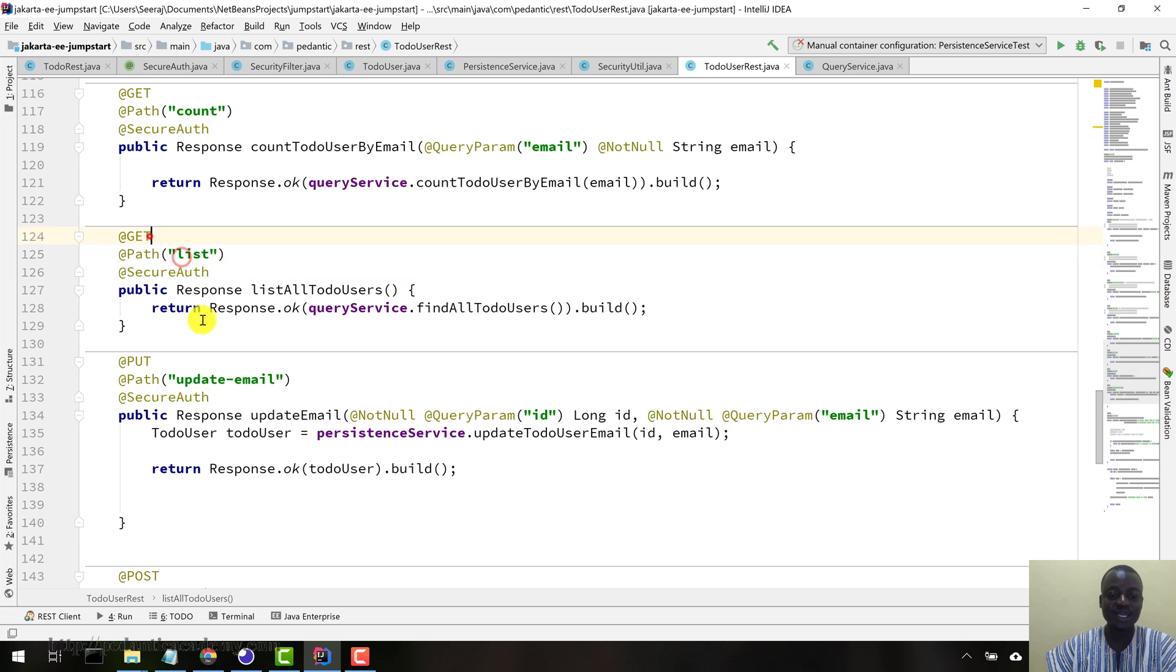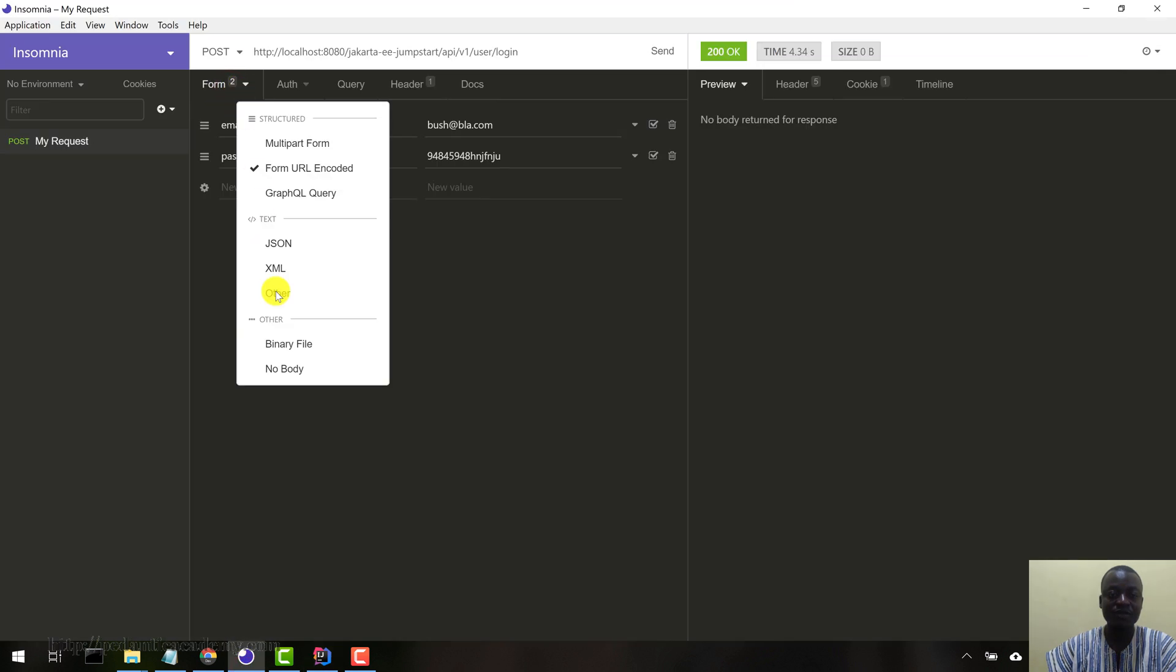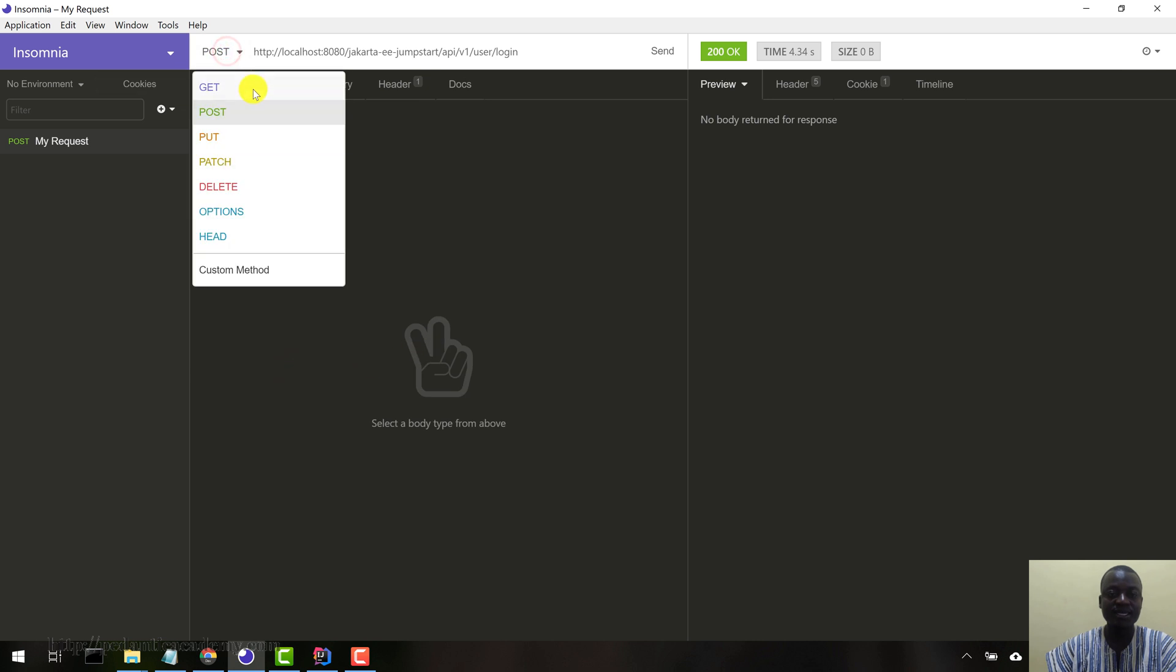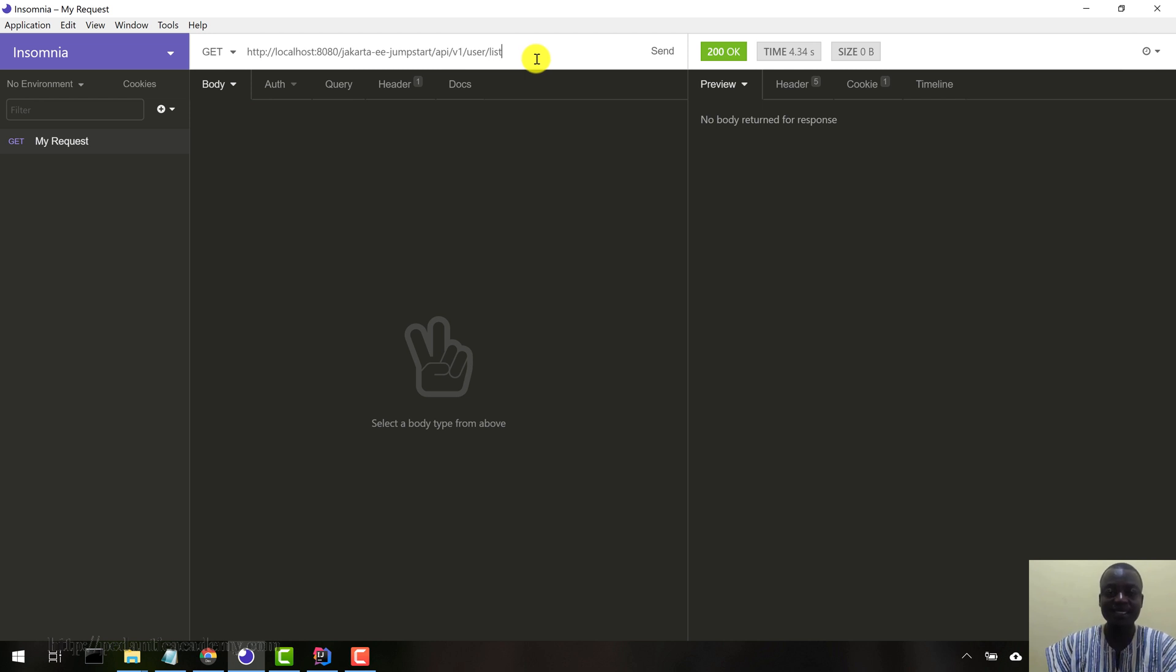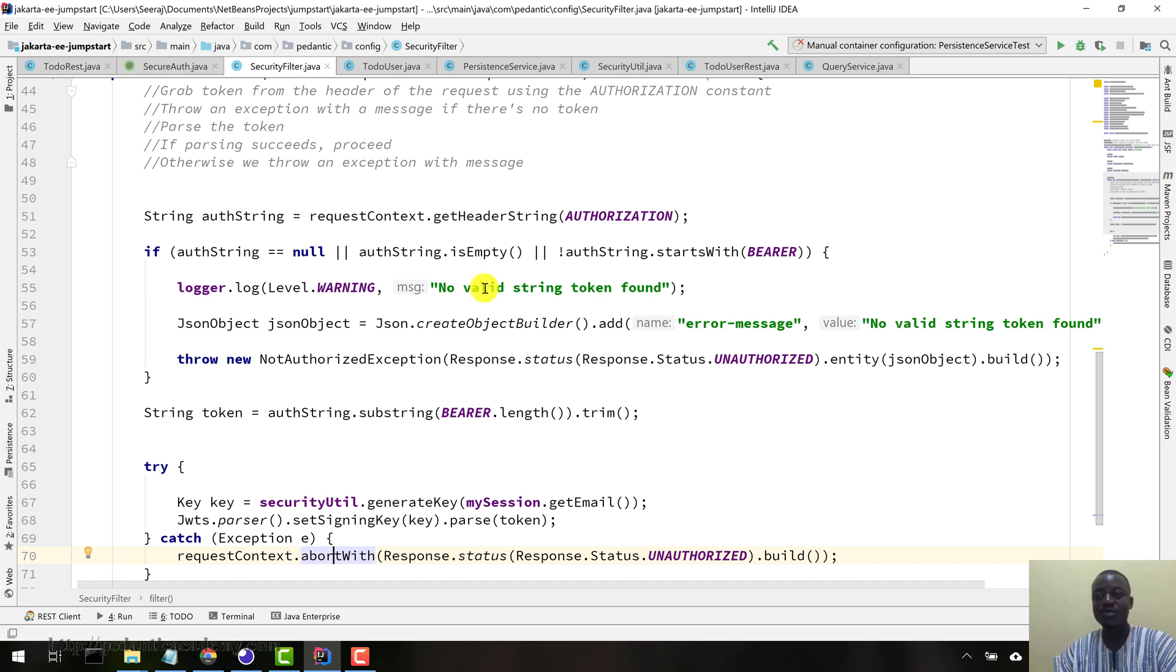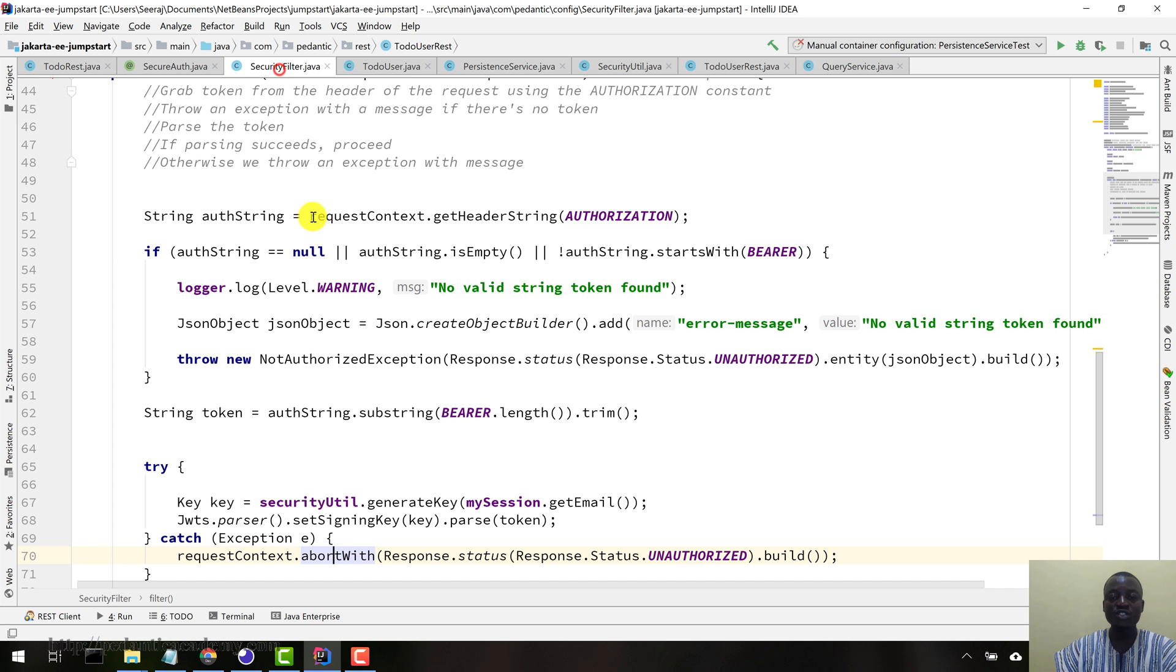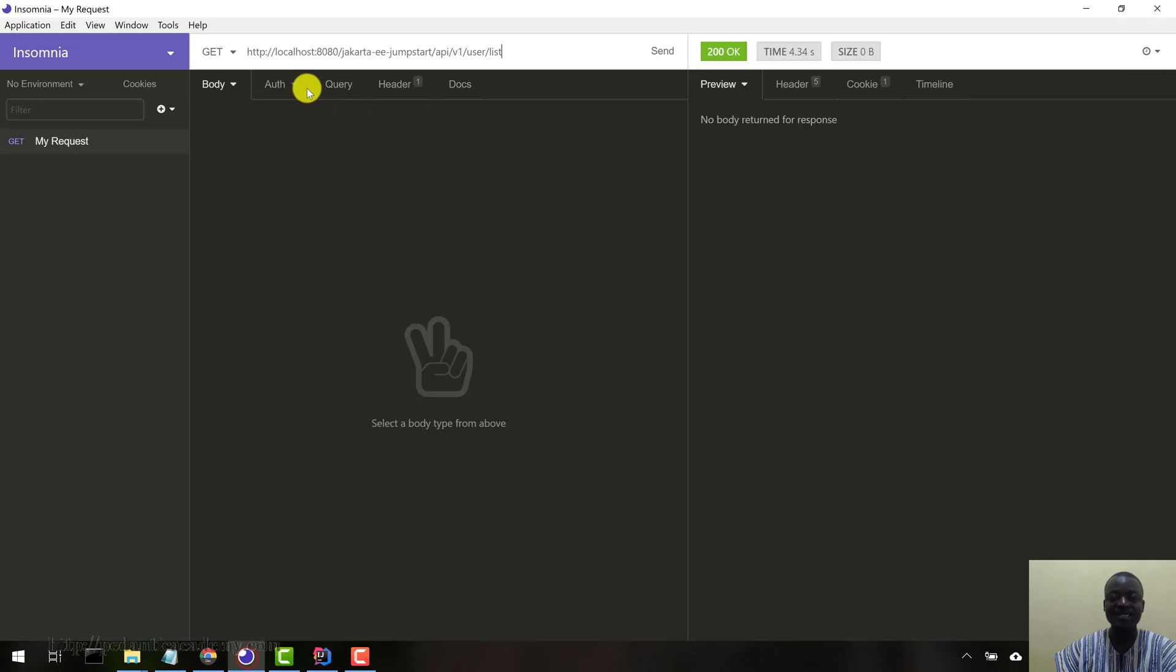Now this is where a JavaScript client would have stored this somewhere on local storage or something, and then you pass it back with subsequent requests. Now let's come and make a request to the protected resource. This particular list resource is a get method. First of all, there's no body here. Let's come here and say get user, list like this.